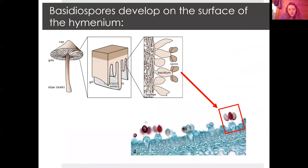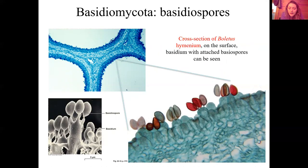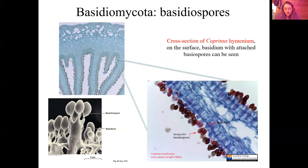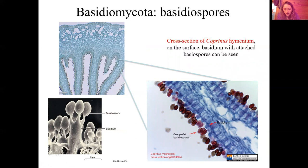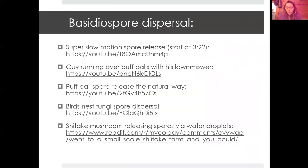In polypores it's usually on the underside of the cap, which has pores. The basidium grows off of the hymenium, and then the basidiospores grow off of that basidium — you can see them in this microscopic image stained red. This is a cross section into a bolete, and you can see the basidiospores attached to the basidia. The hymenium runs all around, the basidia grow along it, and the basidiospores are the terminal structures that break off from the basidium.